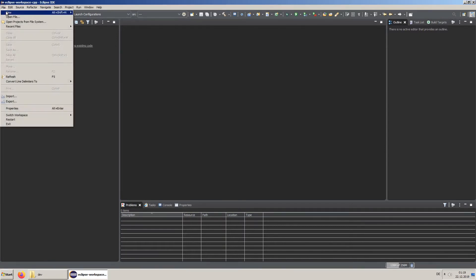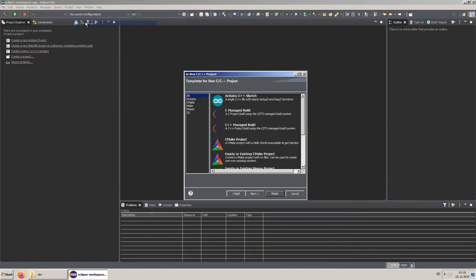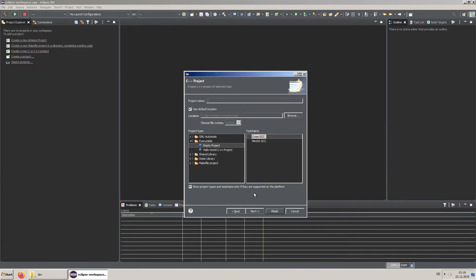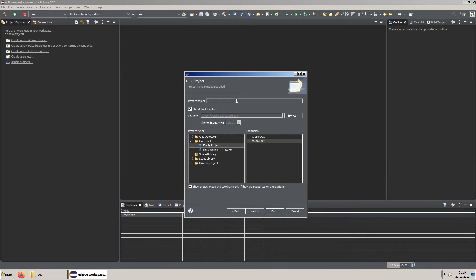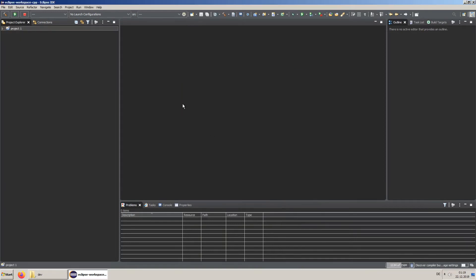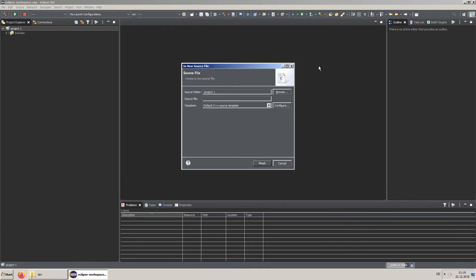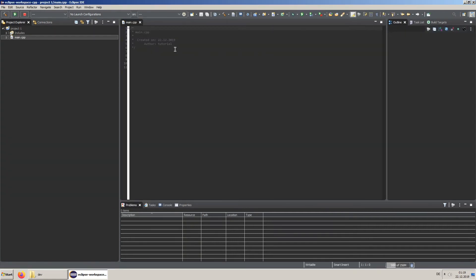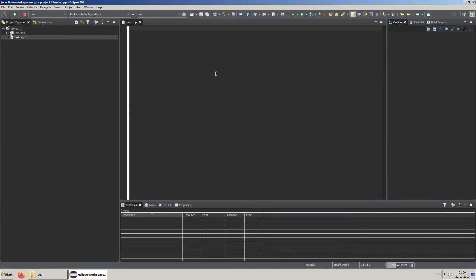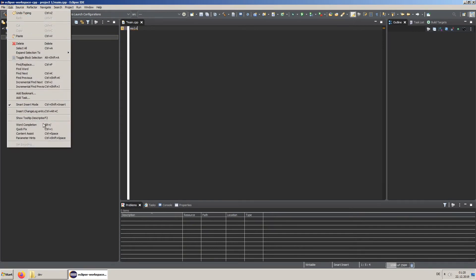Let's create a new project. Here I'm adding a new source file. I am creating the main function by using Eclipse Content Assist.